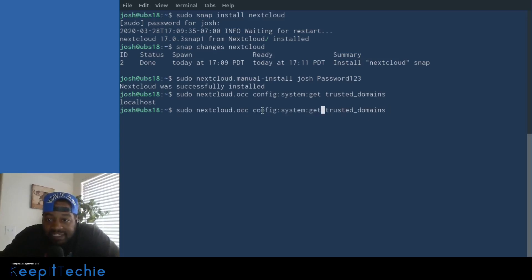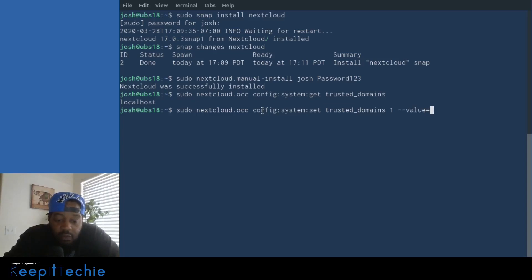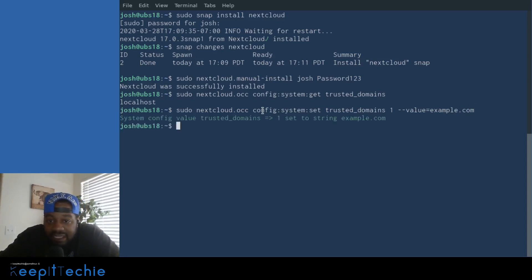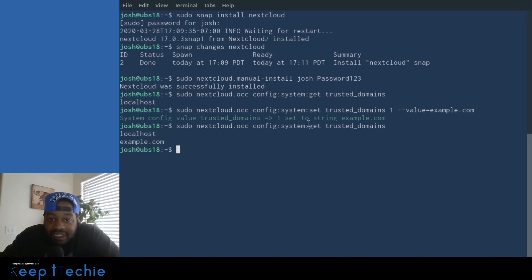To add your domain, run the same command but change 'get' to 'set', go to the end, and add: 1 --value=your-domain.com. For example, I'll add example.com — it gives a confirmation that it was done. If you run the get trusted_domains query again, you'll see example.com is now listed. That's how you add your domain to your Nextcloud instance so you can access it from outside.